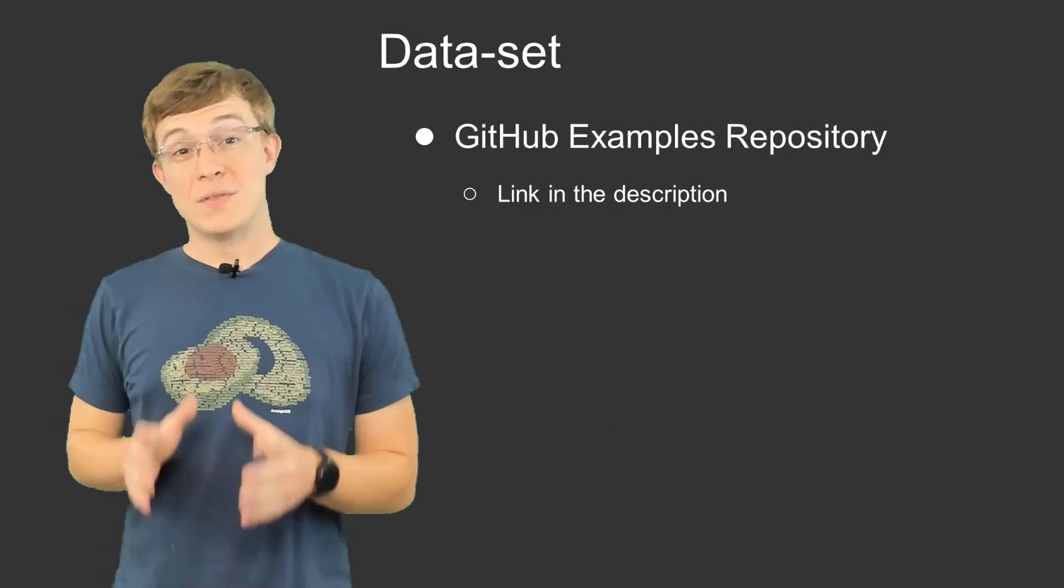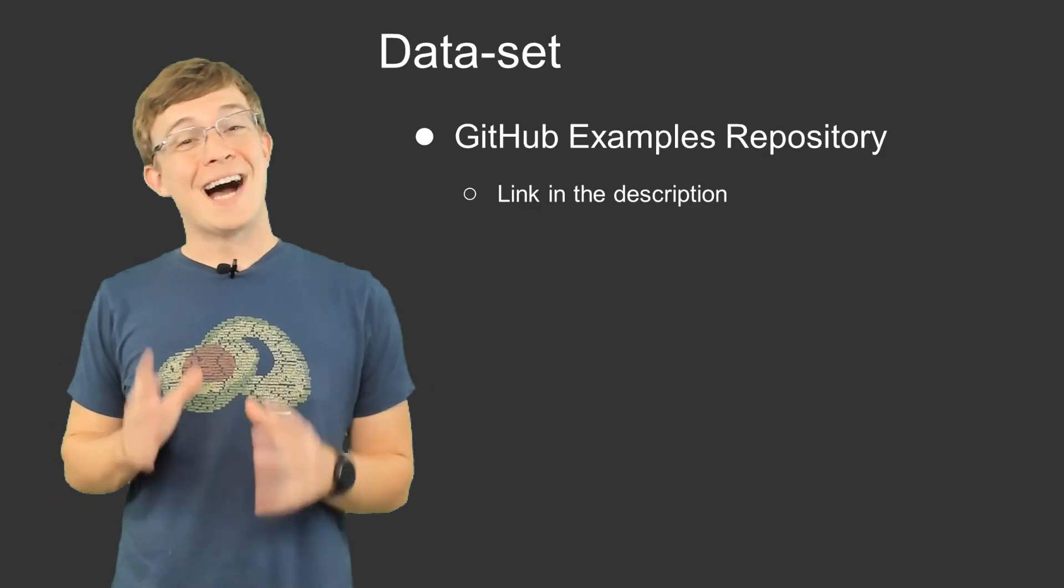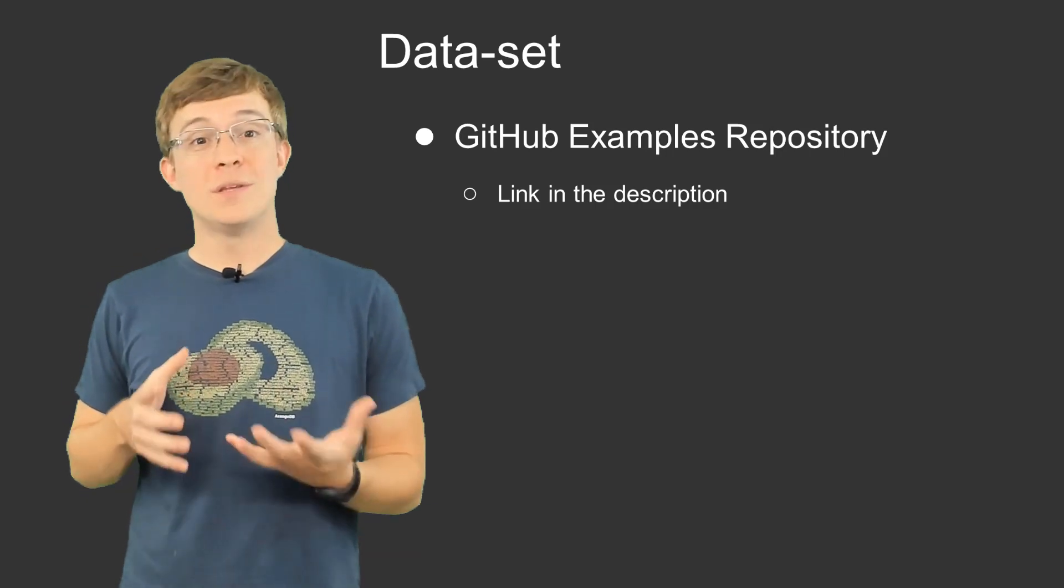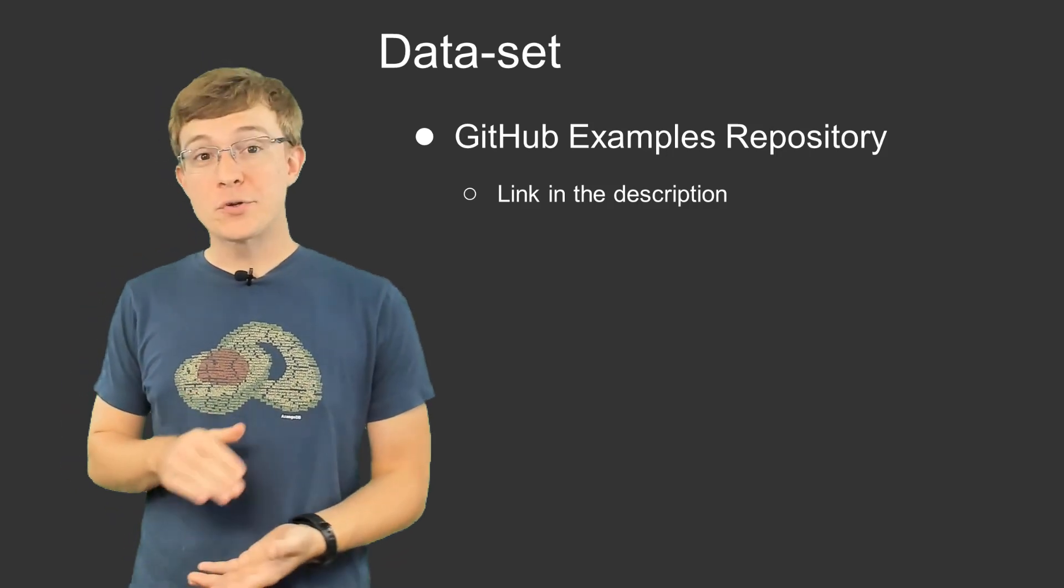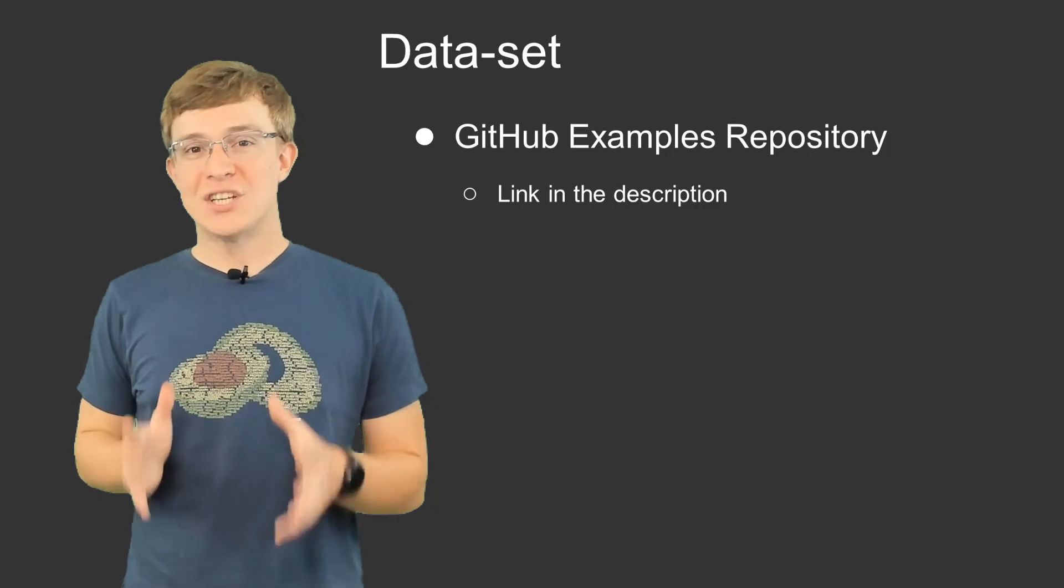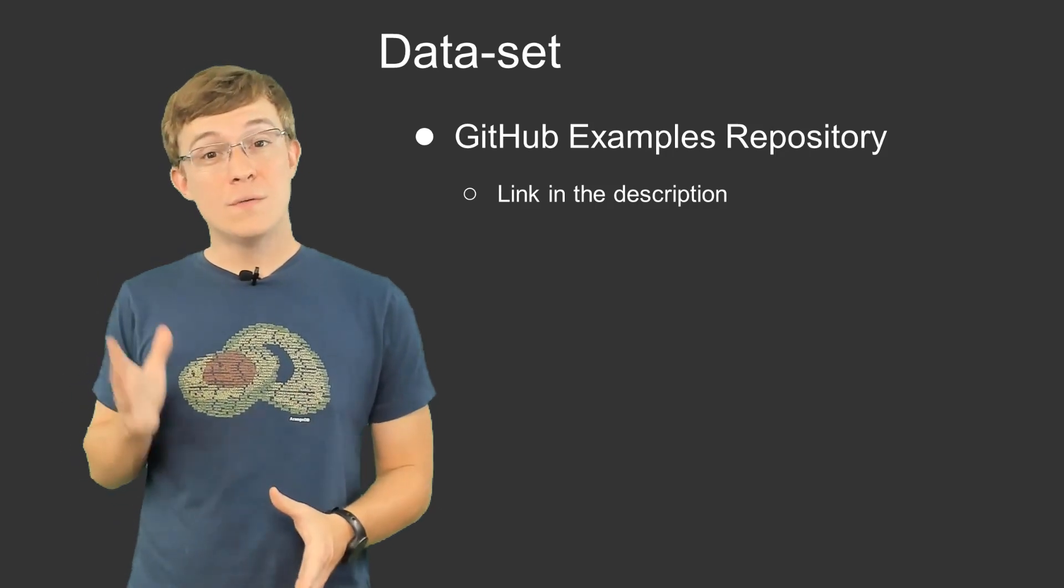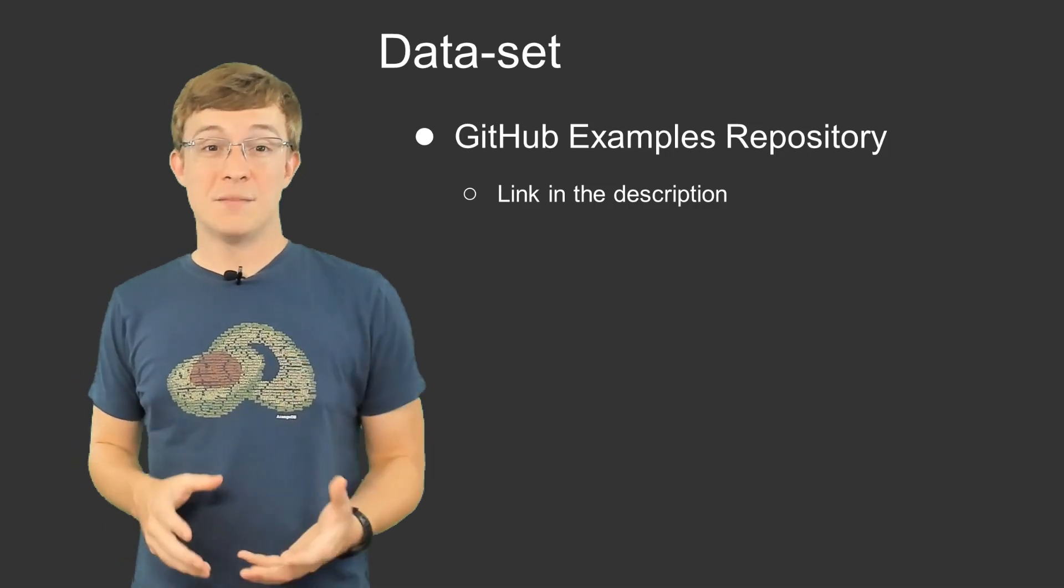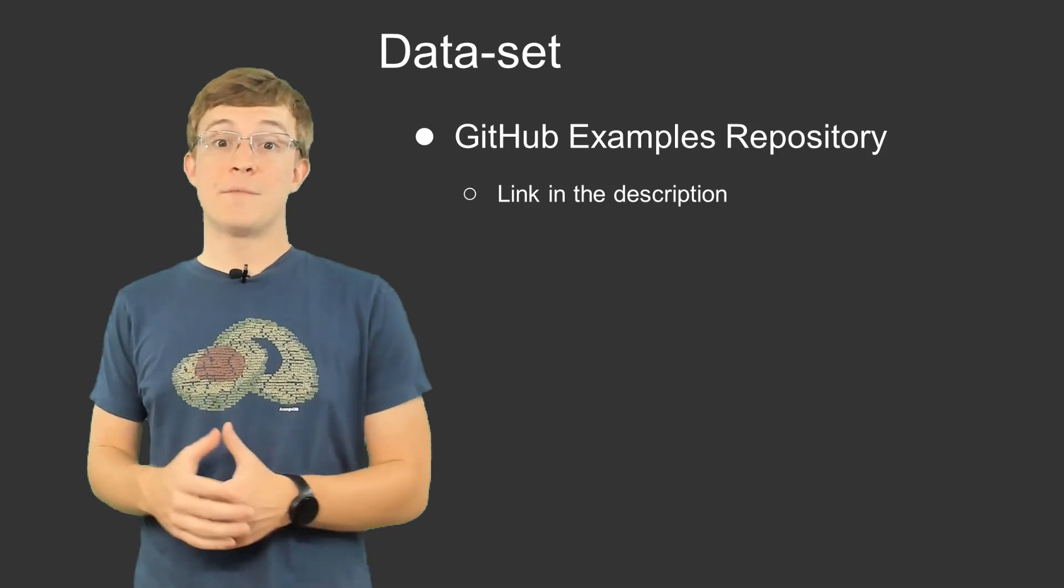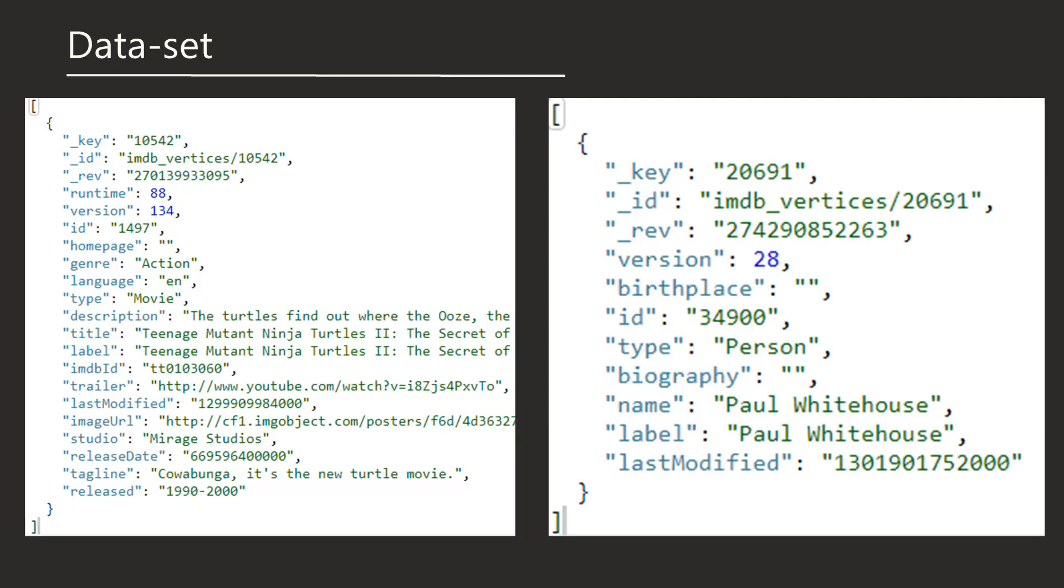To demonstrate this functionality, I'll be using the IMDB dataset. Specifically, we will be using the IMDB underscore vertices collection. This collection contains documents of two varieties: either documents with movie information or documents with information about stars of the movies. Here are examples of each.